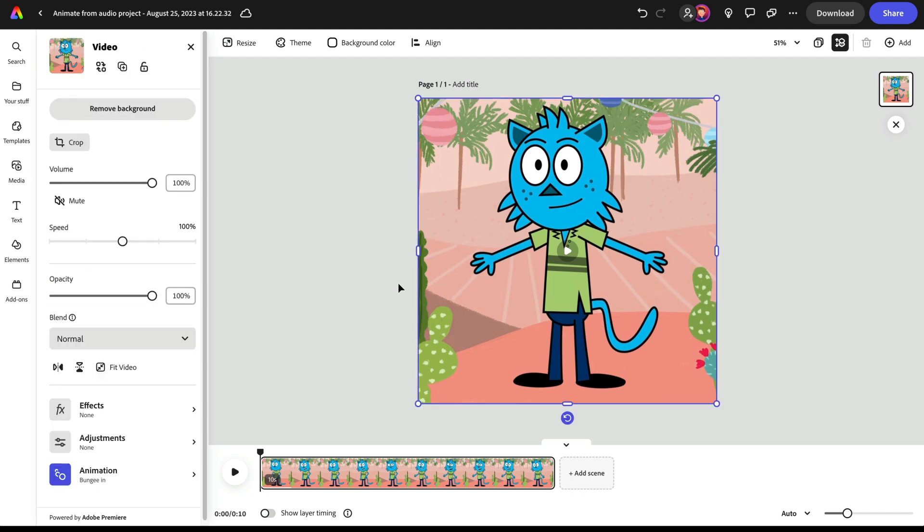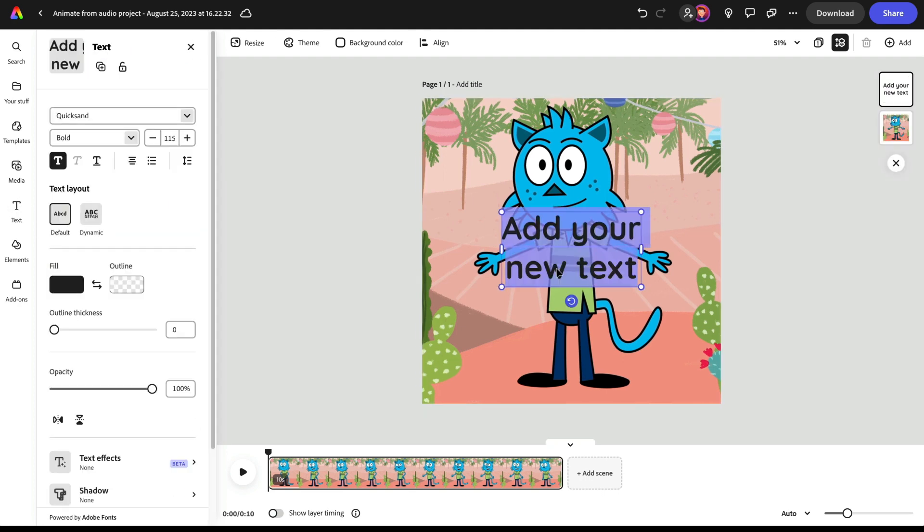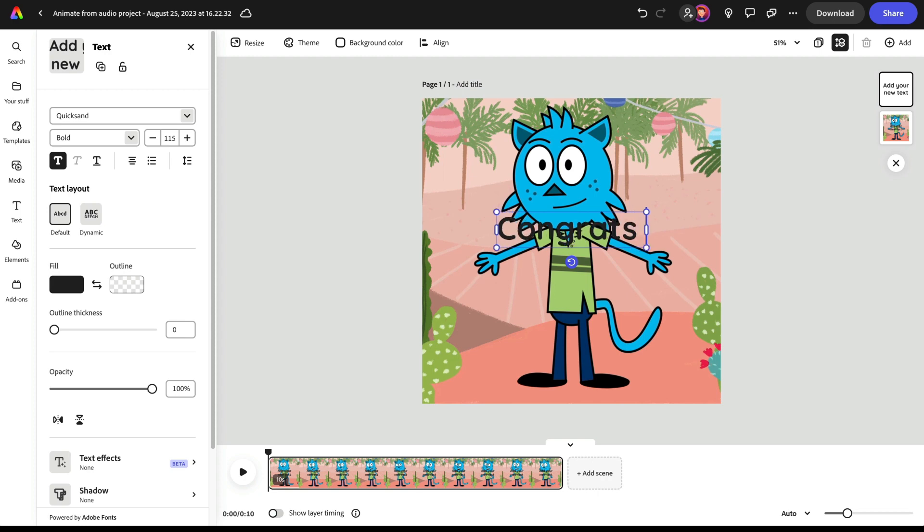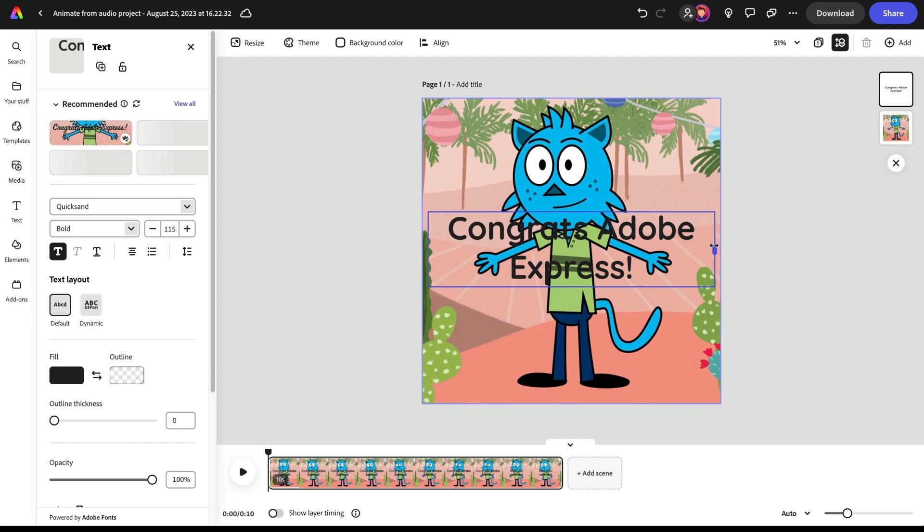The most common thing, though, is going to be to layer other things on top of it. So if I go to text, let's go to add your text here and let's just say congrats Adobe Express.